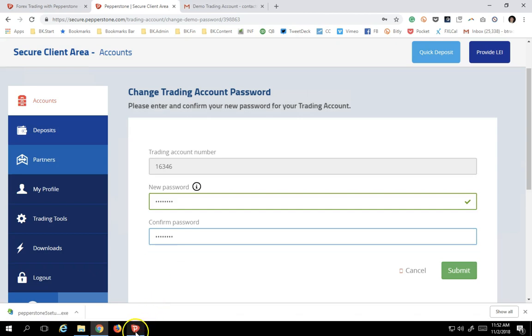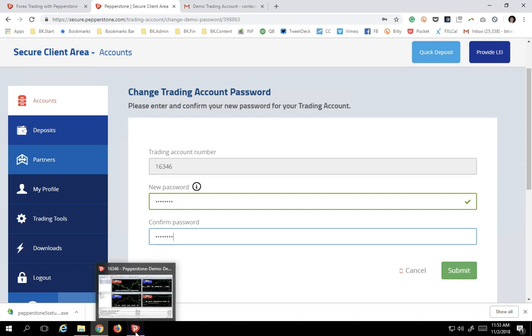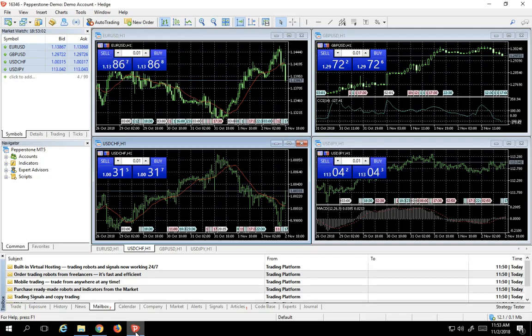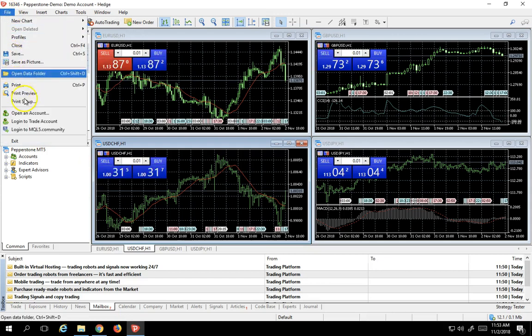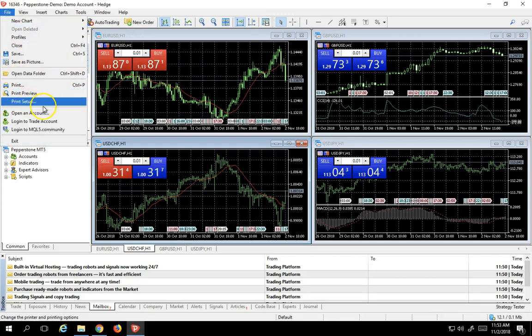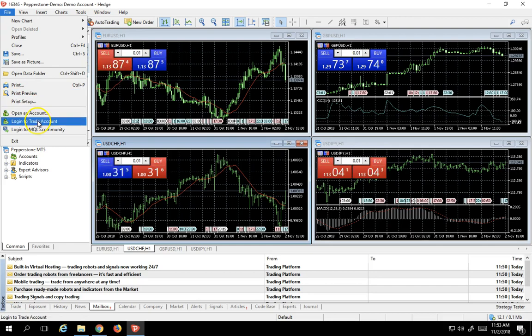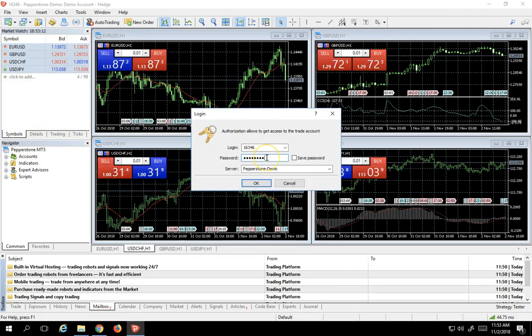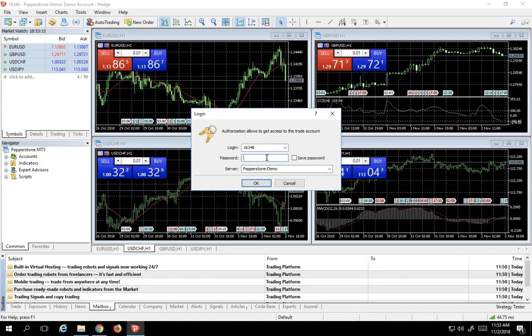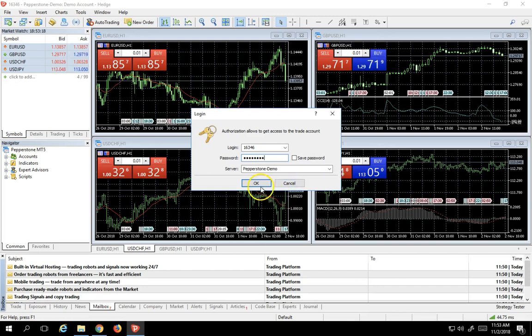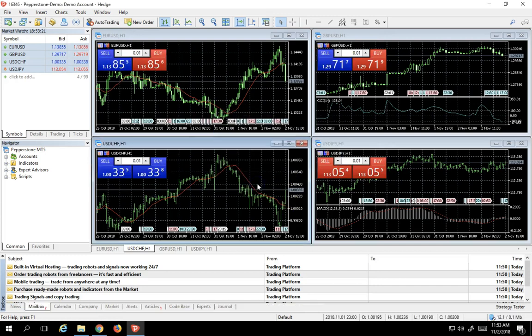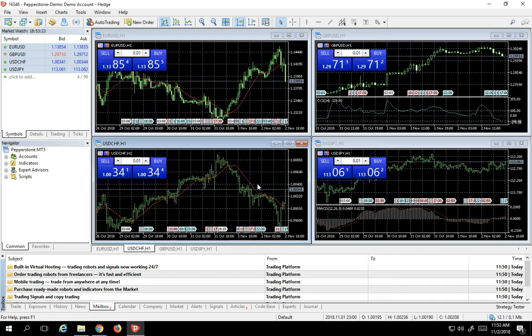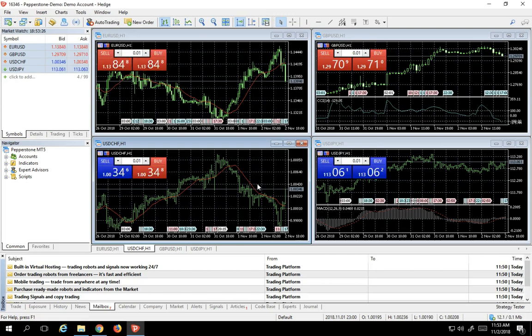So let's assume we've done that. I'm going to go back to the MetaTrader 5. Let's log out of the account and then log back in. We're going to log into trade account, same account. I'm going to say Boris123. Say OK. And boom, as you can see, we're logged back into the account and ready to do business.